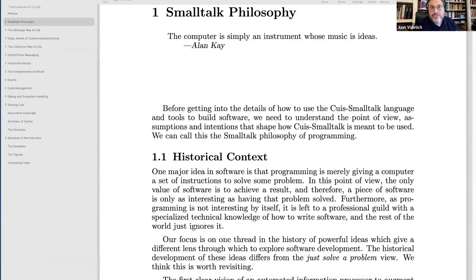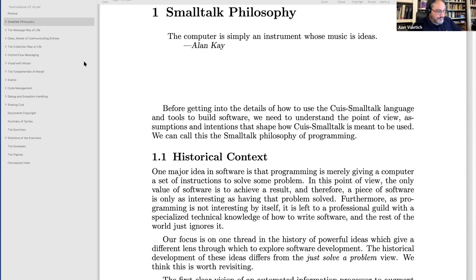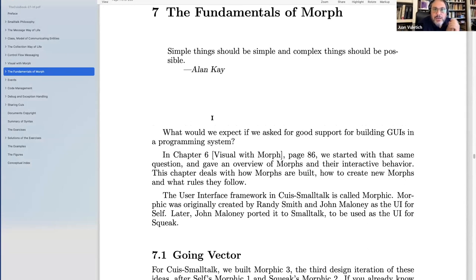This is the current draft PDF of the Cuis book. It starts with a description of what Smalltalk is all about, and then a practical explanation for newcomers to Smalltalk. I'm very proud of what we have done here — I suggest everybody take a look at it. So let's jump to Morphic. This is chapter seven of the book on which I am basing the demo that I will start right now.